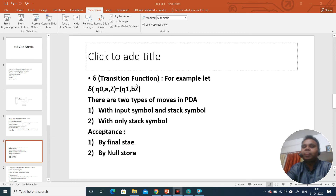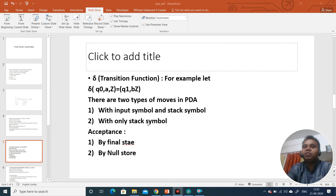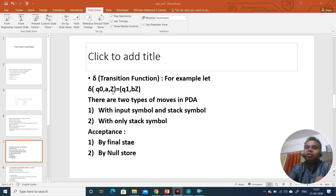There are two types of moves in push down automata. In one move we consider both the input symbol and the stack symbol. Push down automata also has a characteristic that it can work without any input symbol — that is on epsilon, on null input — but for that it still requires a stack symbol. So there can be a case where there is no input but the machine still works based on the stack symbol.